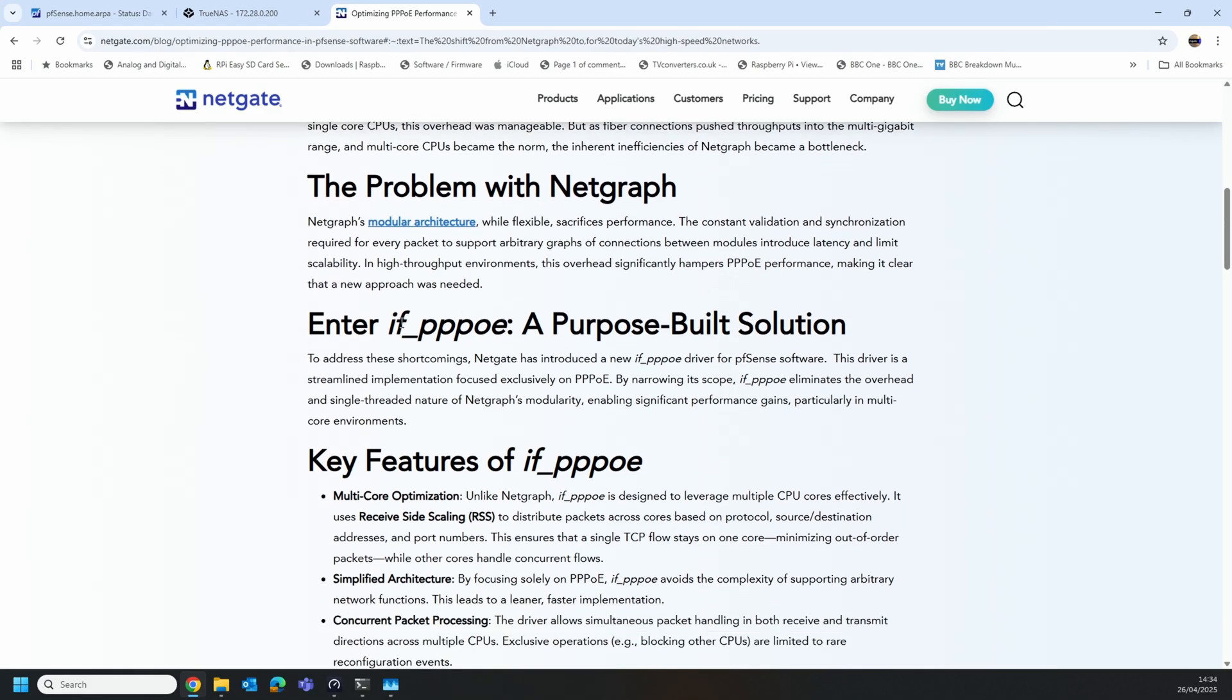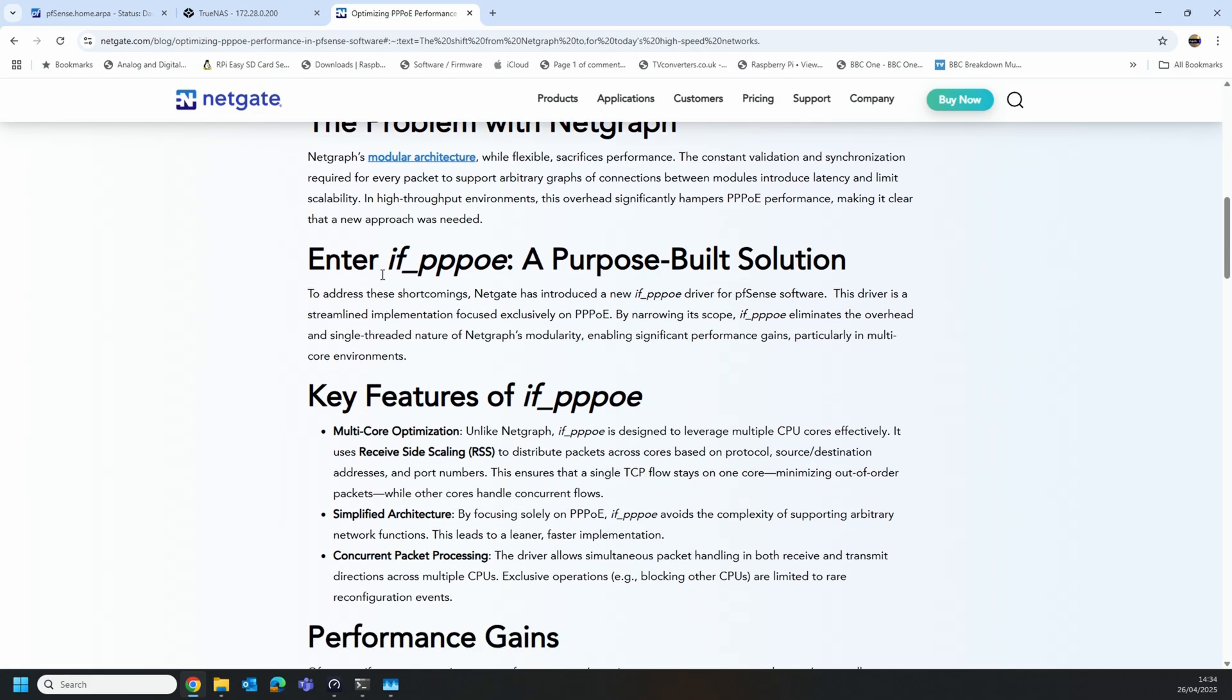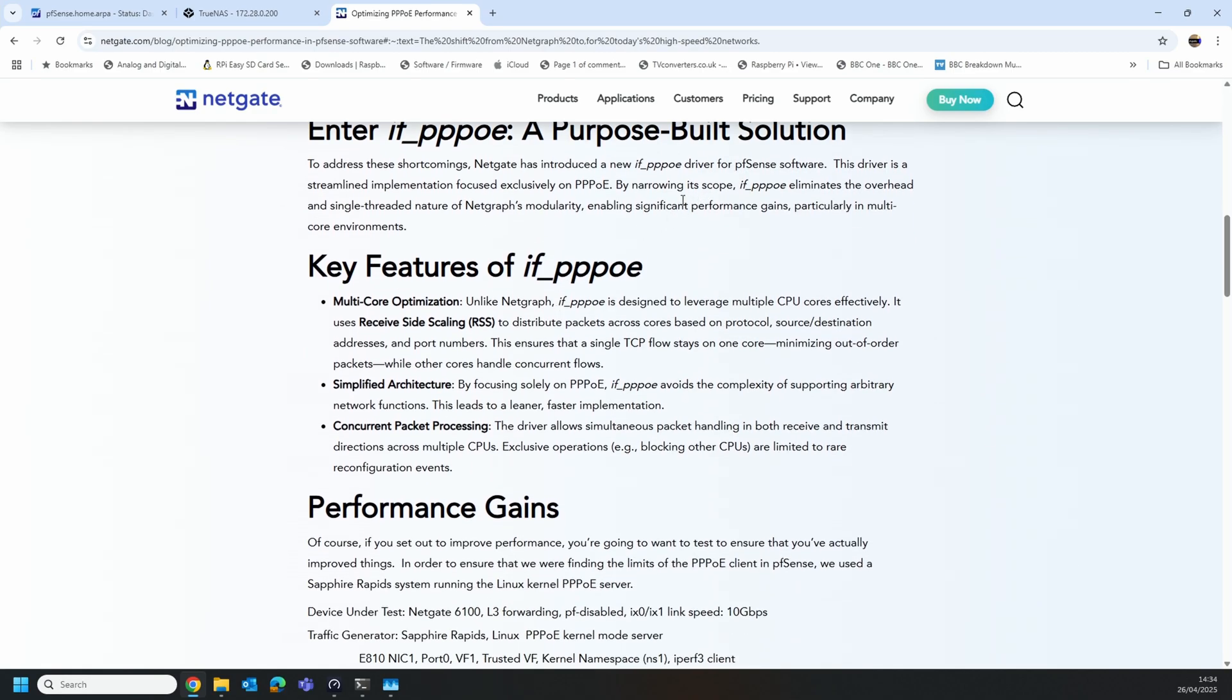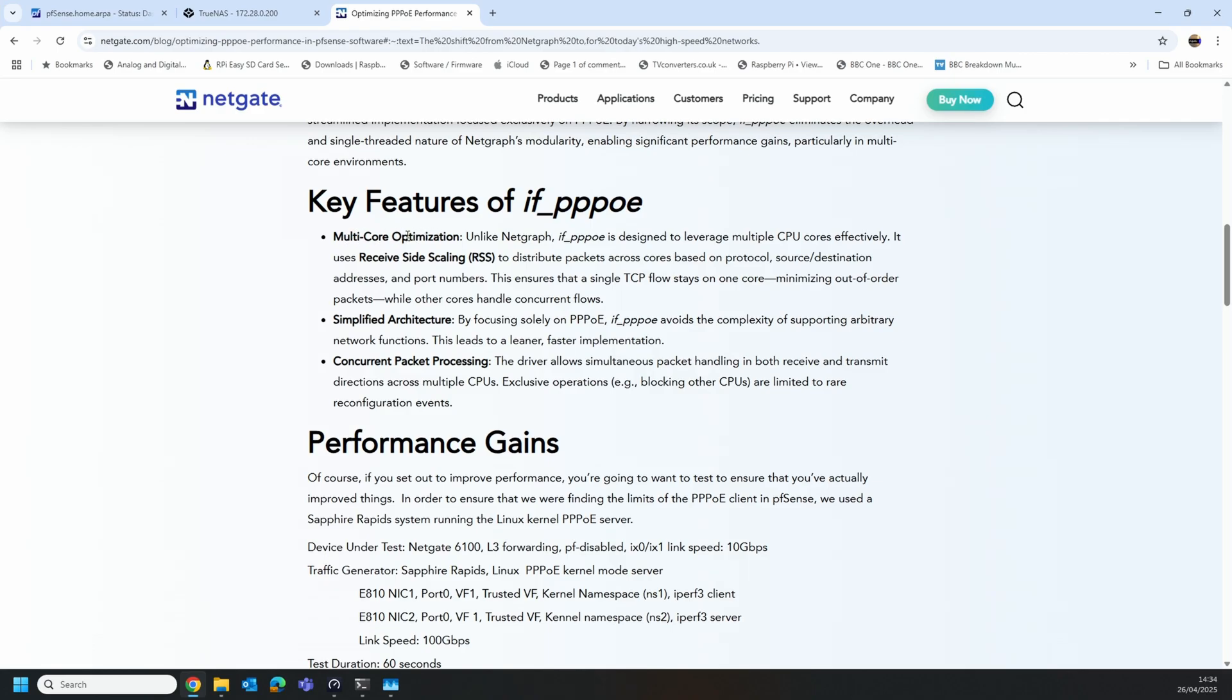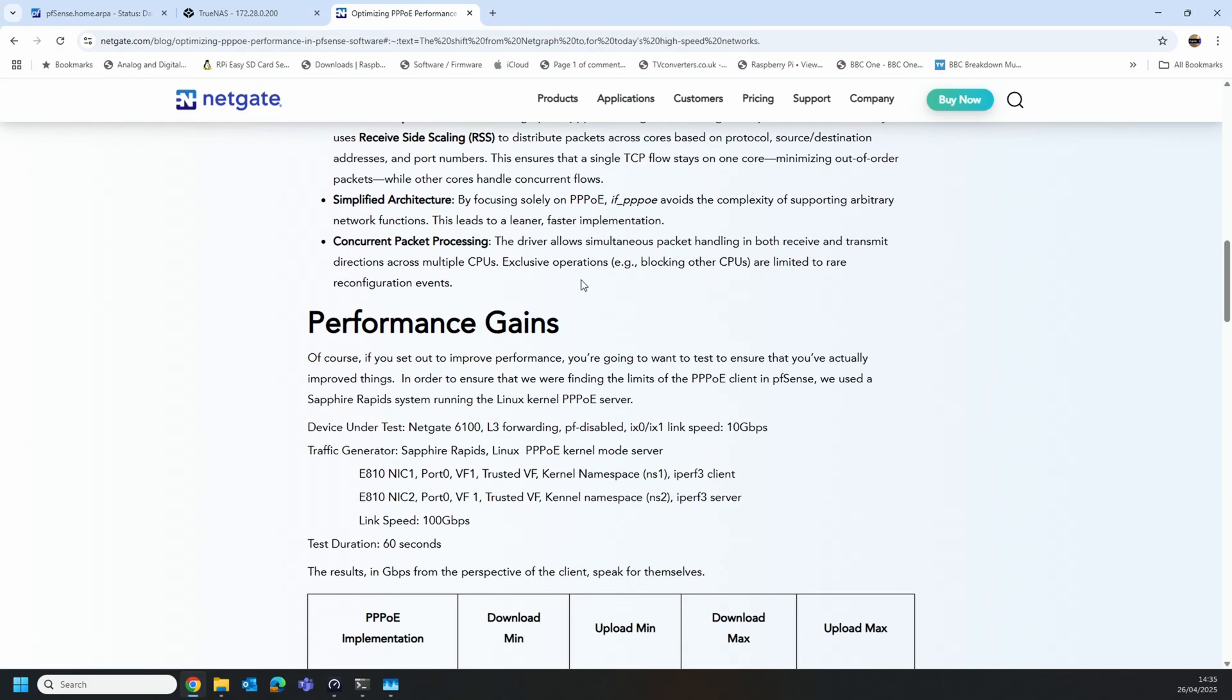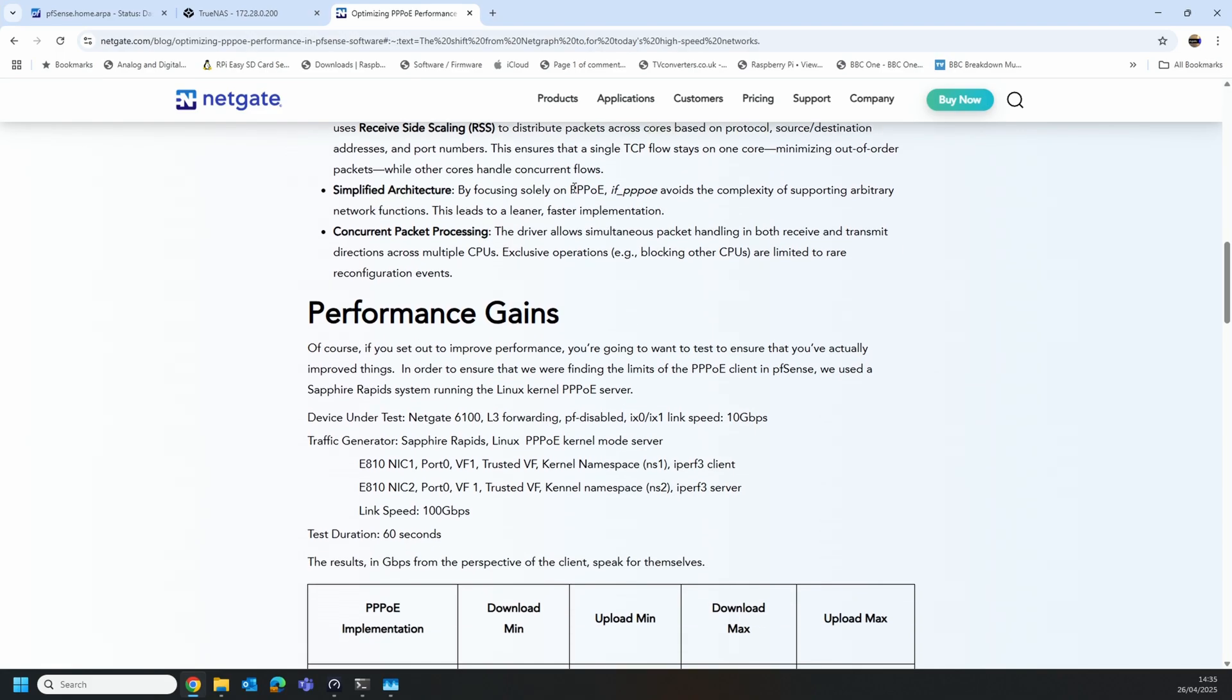So what they've done is they've created a new driver called IFPPPoE that uses a new kernel driver with these key features. One of the big ones is multi-core optimization. Instead of the NetGraph one which mainly uses a single core and isn't very good at making use of a multi-core CPU setup, this new one helps to fix that and it's also got better receive side scaling, so improvements will be seen mainly on the download side as well.